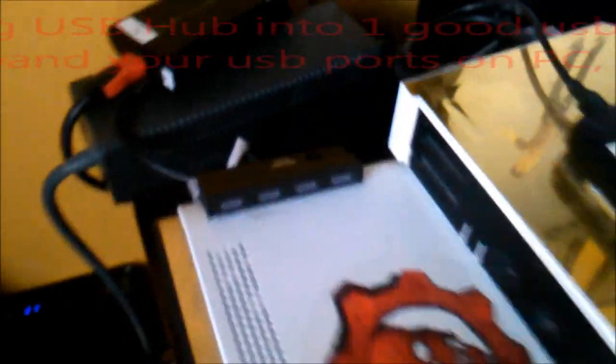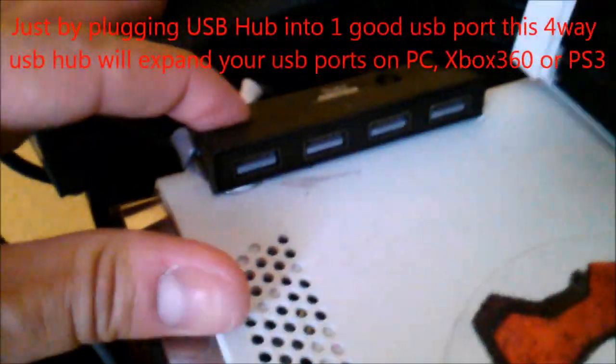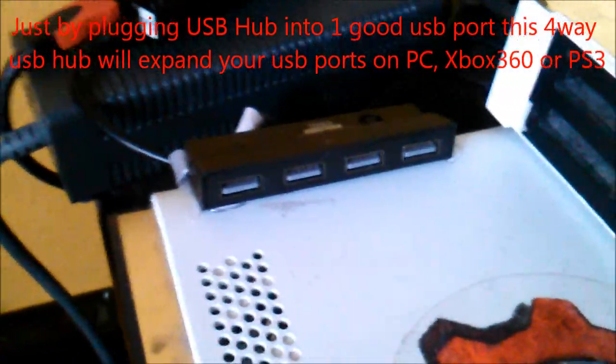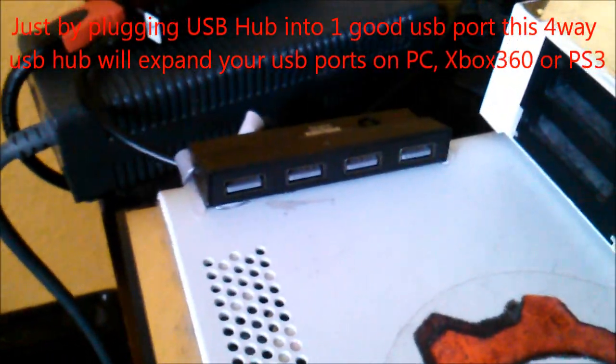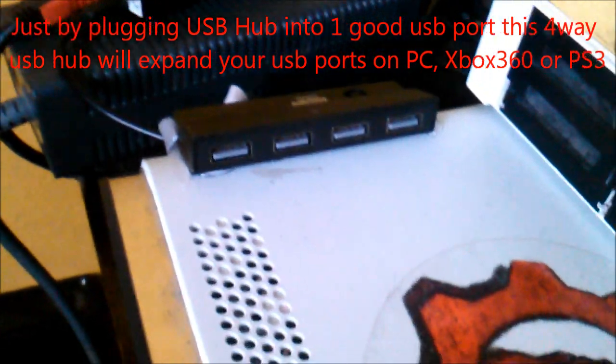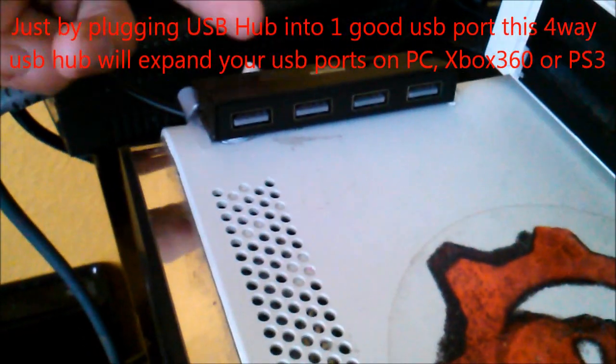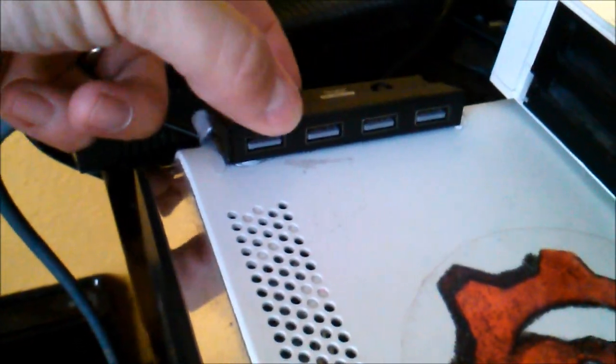This is the easiest thing to do, ten bucks. You don't even have to open up your Xbox or your computer to replace the USB ports. I'm gonna give you a link below where to get this. The only thing you have to do is plug it in the back.